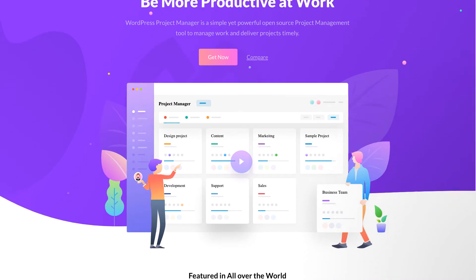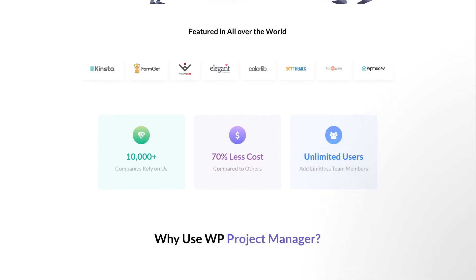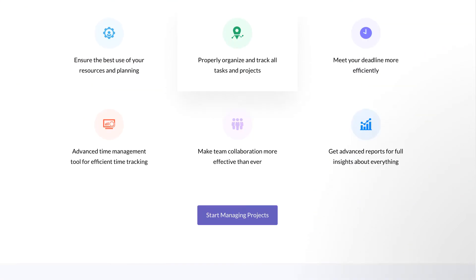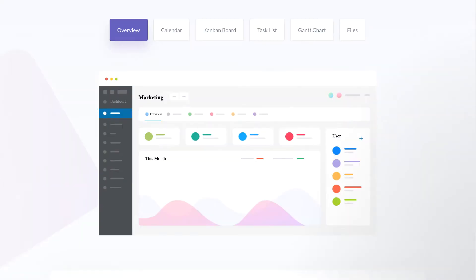WP Project Manager comes with some of the exceptional features that turn your project management experience of your teammates a joyful ride.